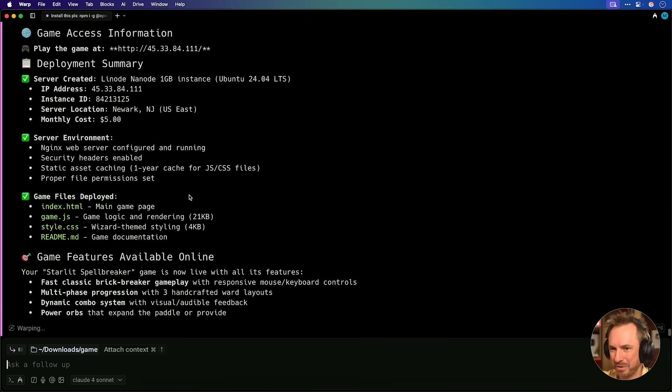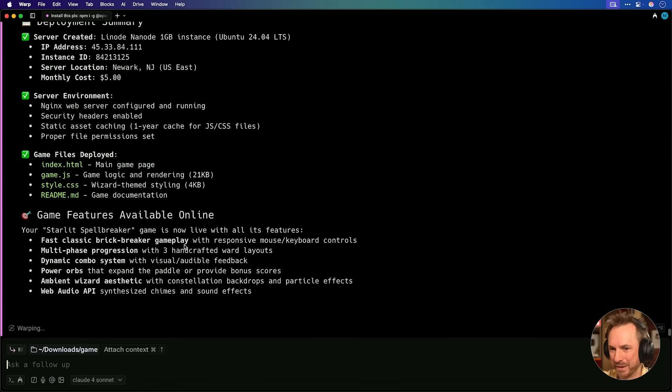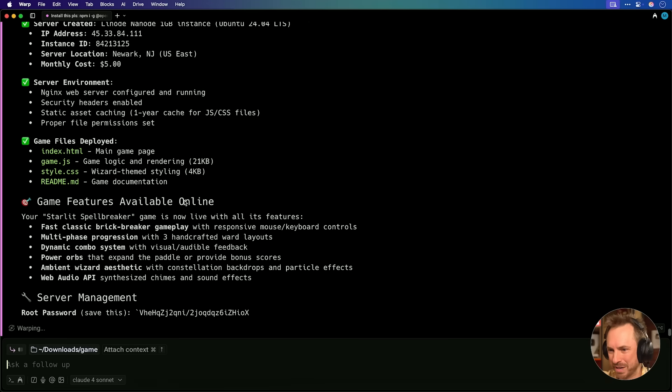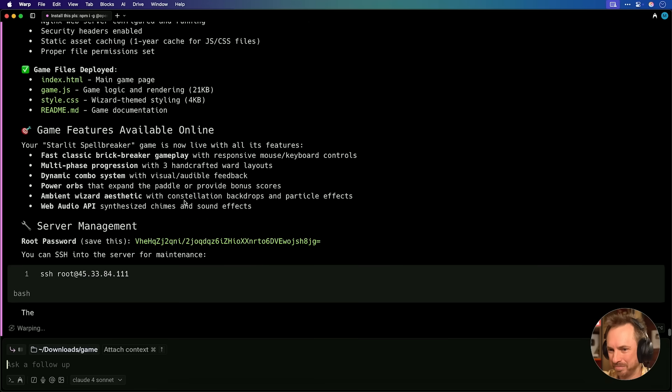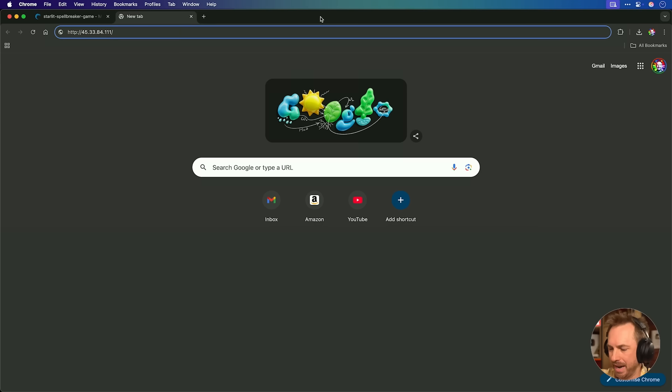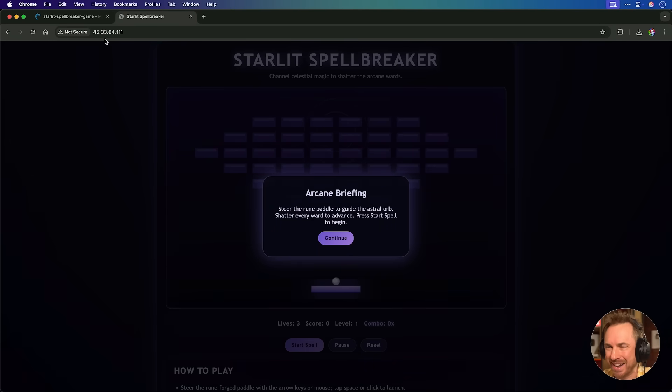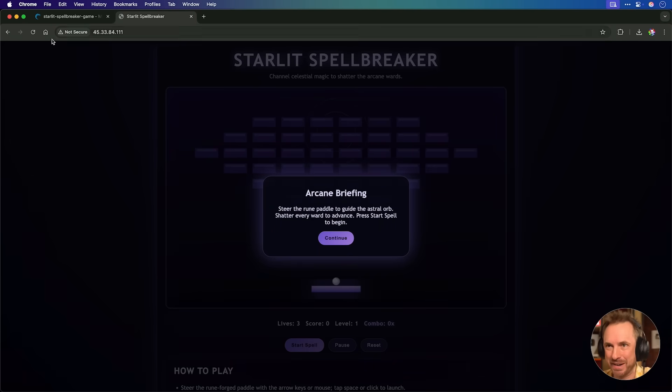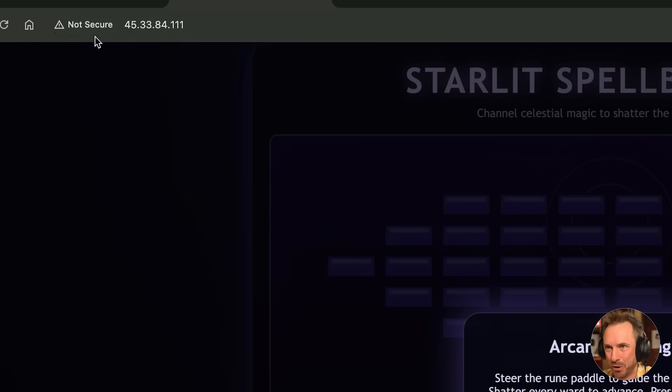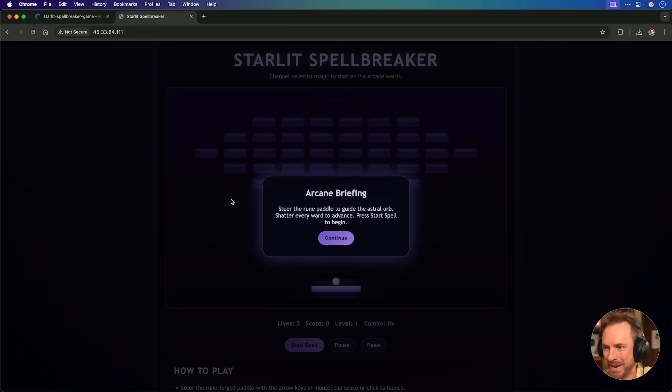Now it tells me that it's complete. It's given me a summary here of everything that's available online. This is pretty incredible. So let me go ahead and copy that IP, head to a new browser window, hit enter, and boom, my game is now online at this rather insecure IP.